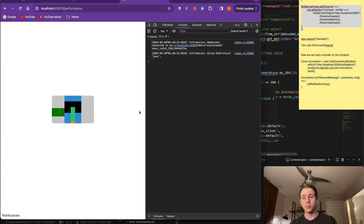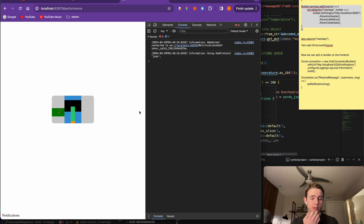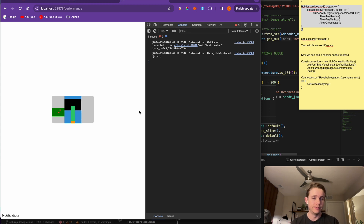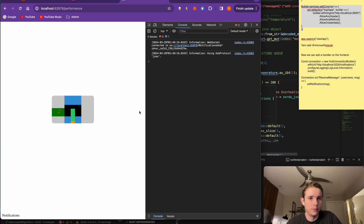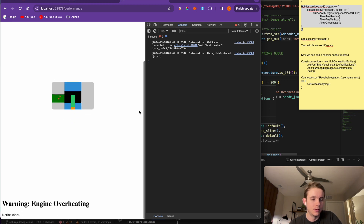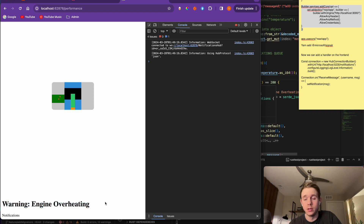It's currently sending a lot of messages up to the backend that are being processed by my Rust microservice. You'll see a notification appear on the front end in just a few seconds. I'm basically looking at temperature numbers coming from this simulation of the engine. If we give it a few more seconds - there it is. The first notification: 'Warning: Engine Overheating.' That happens in real time.